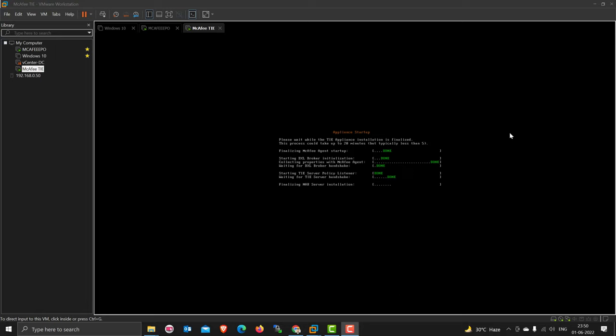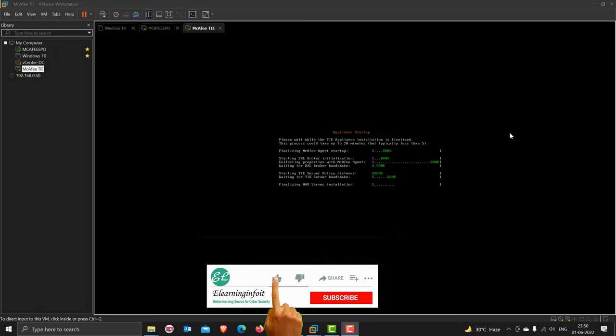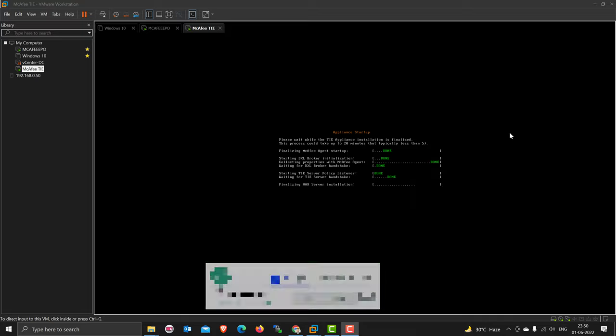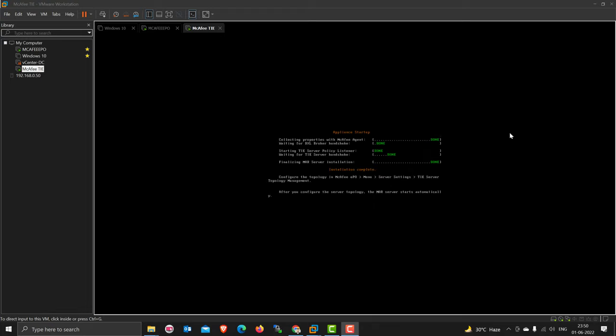Now the TIE handshake is successfully done. I see the TIE server is taking time. You have to check your EPO side if the TIE tag is successfully applied or not. The installation is successfully completed.